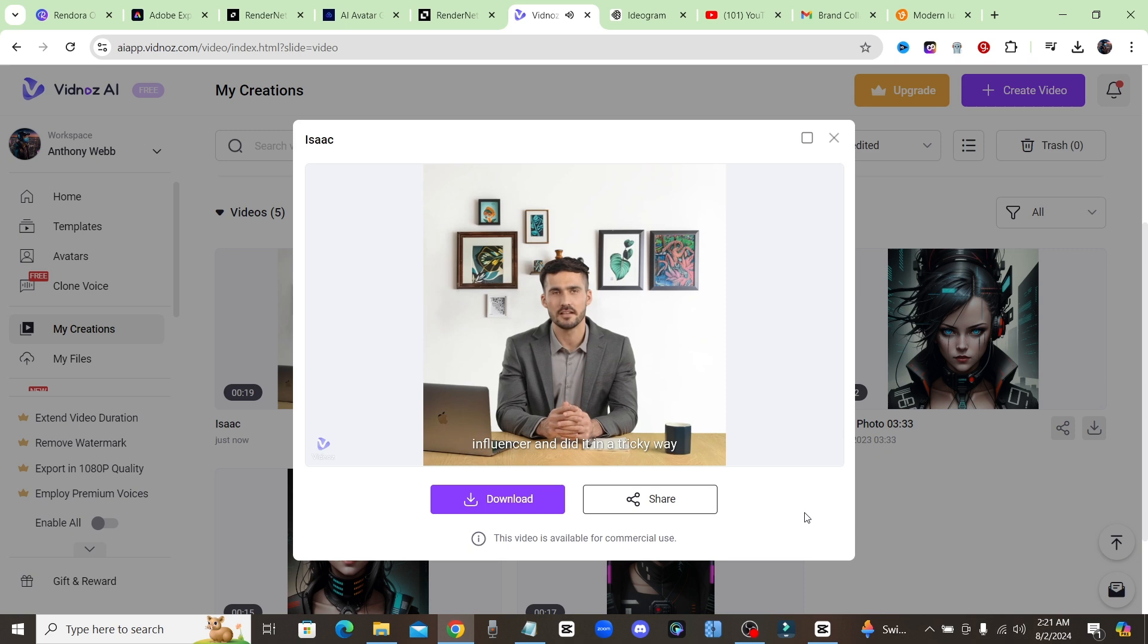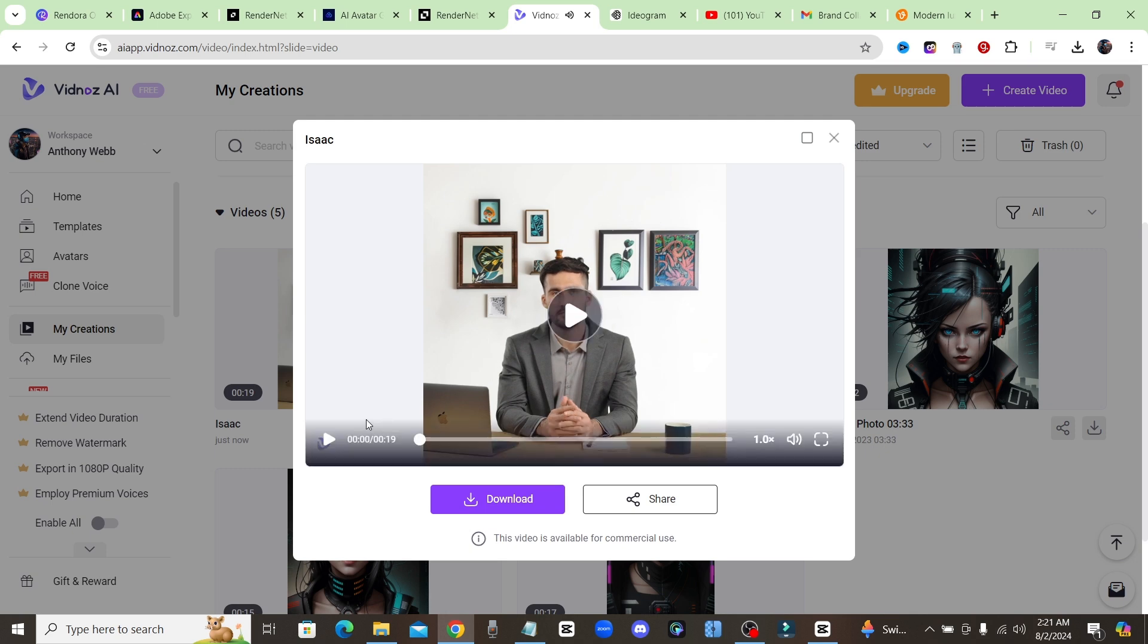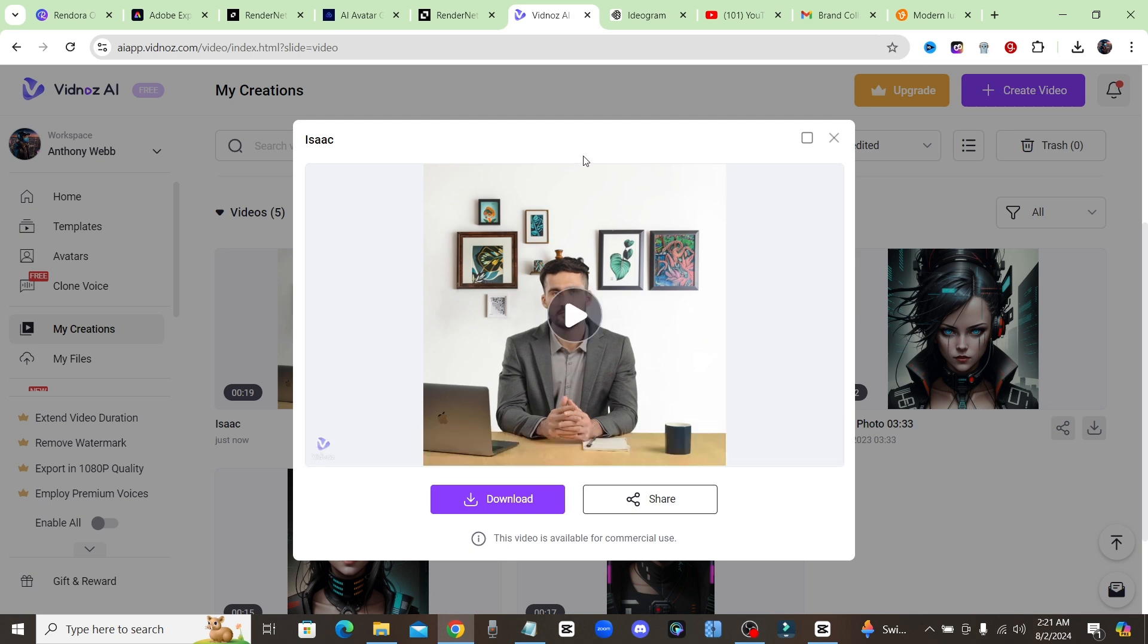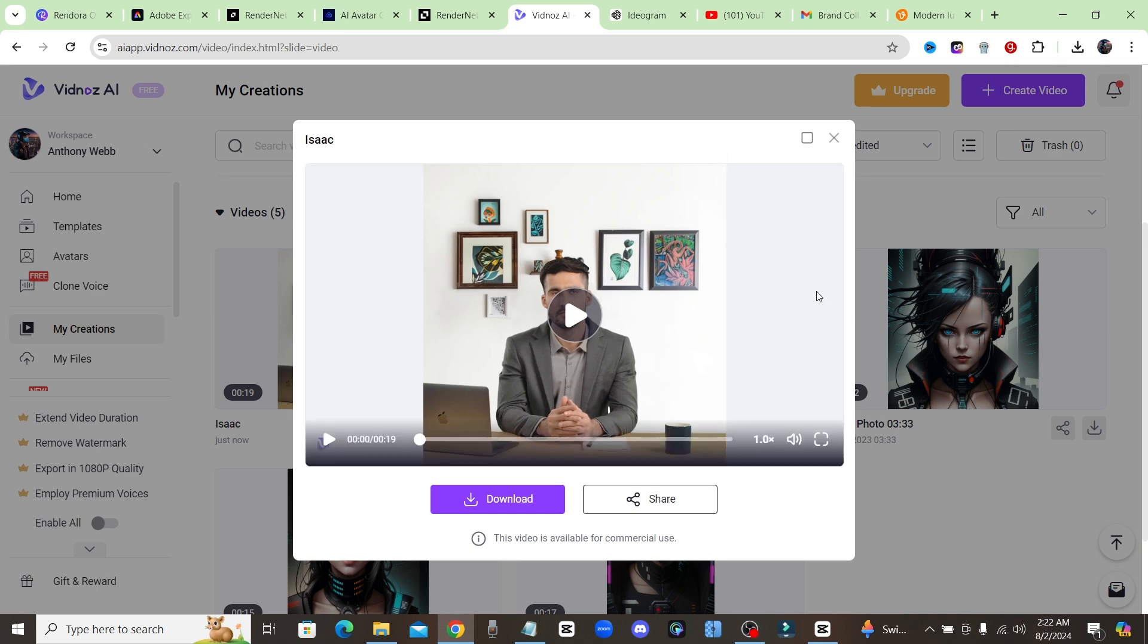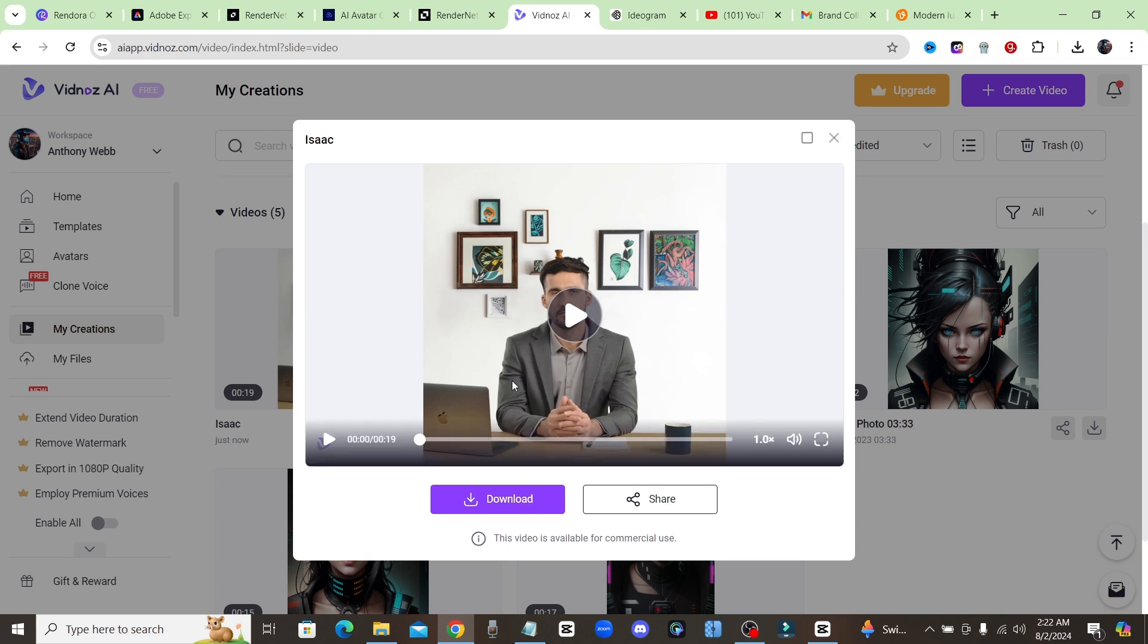'...with an AI influencer and did it in a tricky way to earn over $50,000 last year. How did I do it? Well I signed up with Amazon's affiliate program.' All right so as you can see there wasn't as much movement and it was definitely a lot easier to tell that this one is AI as opposed to the last one. But that's an option for you if you want to check out that Vidnoz one, you could do that for free.